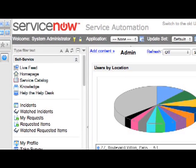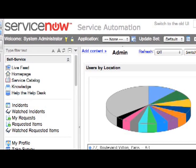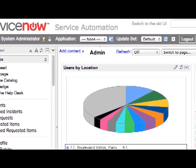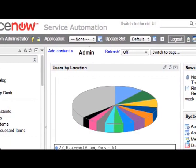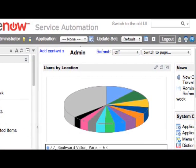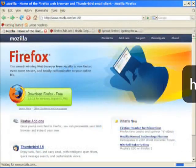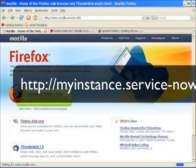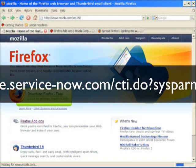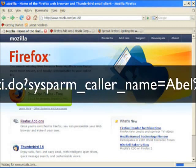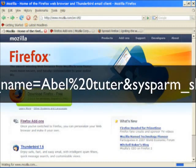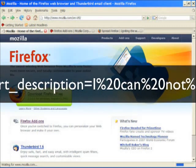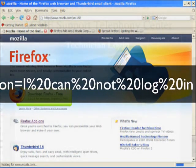Since the ServiceNow product is a web-based application, a third-party computer telephony program will need to have the capability of launching a web browser or opening an embedded web browser control and directing that browser window to a dynamic URL. The third-party telephony program should be able to take values from the current call and insert them into the URL as URL parameters that will then be used to open the ServiceNow browser window.